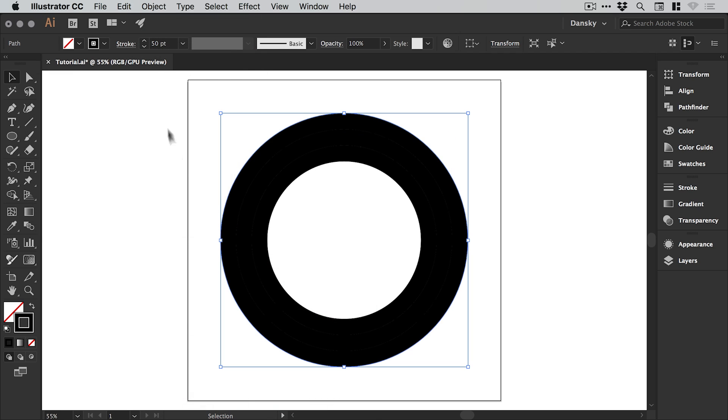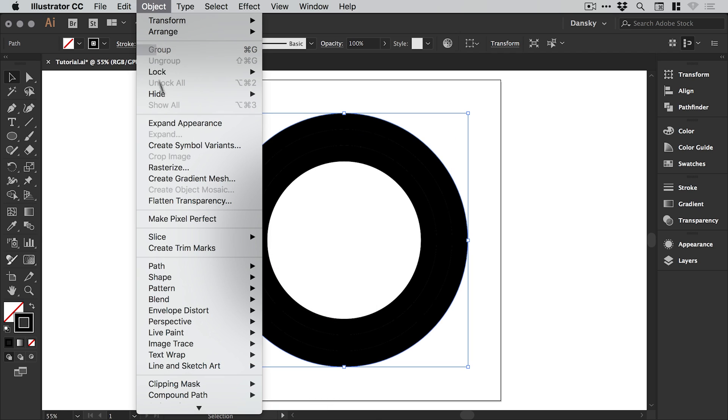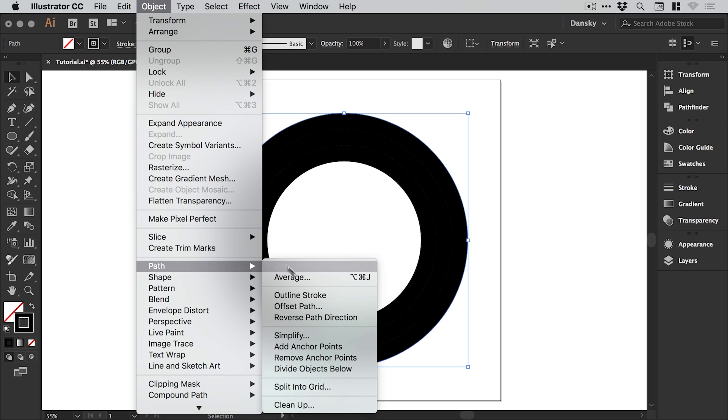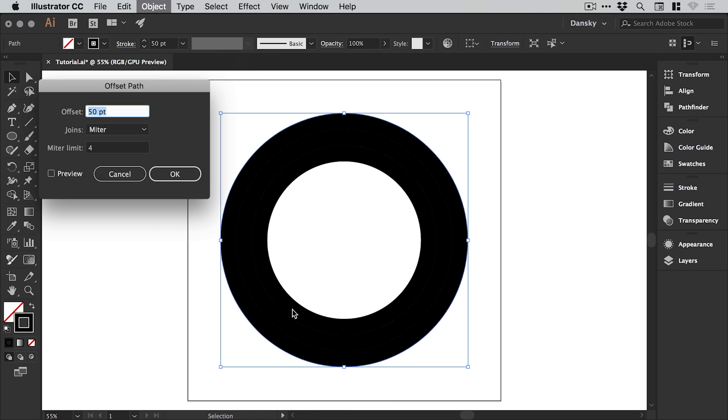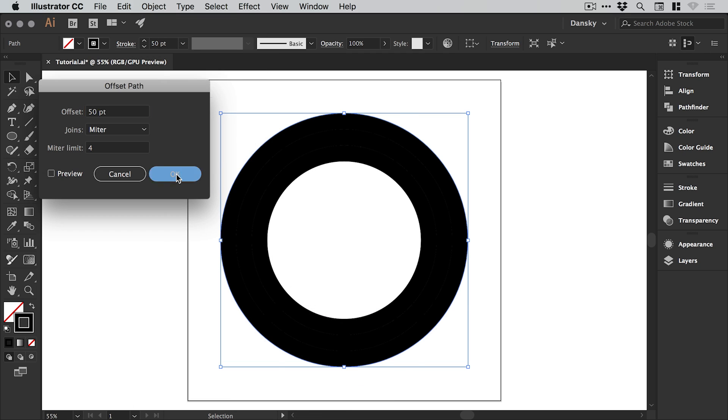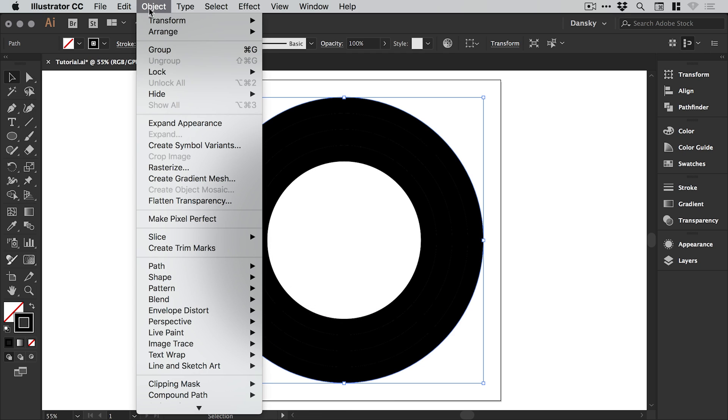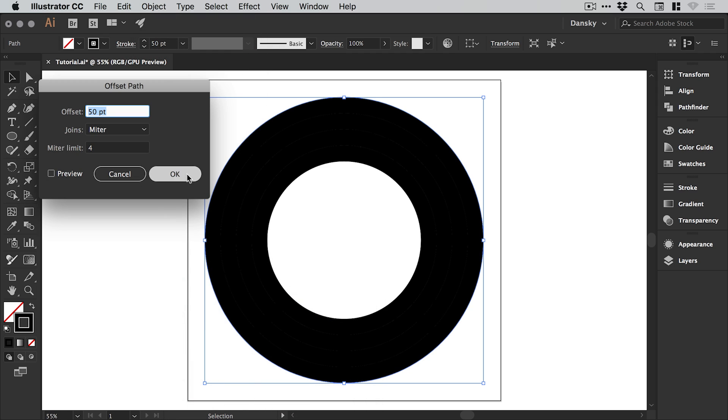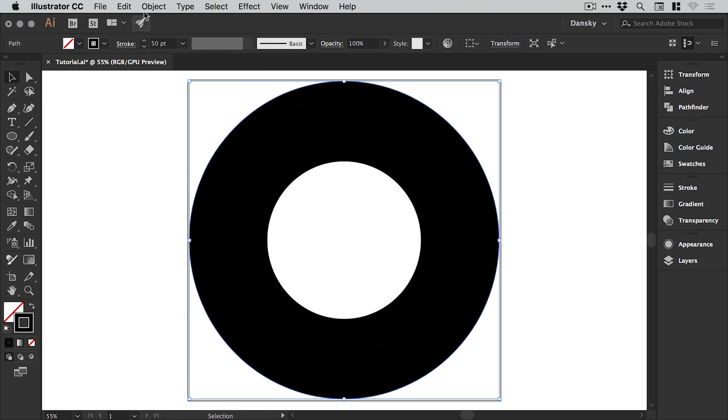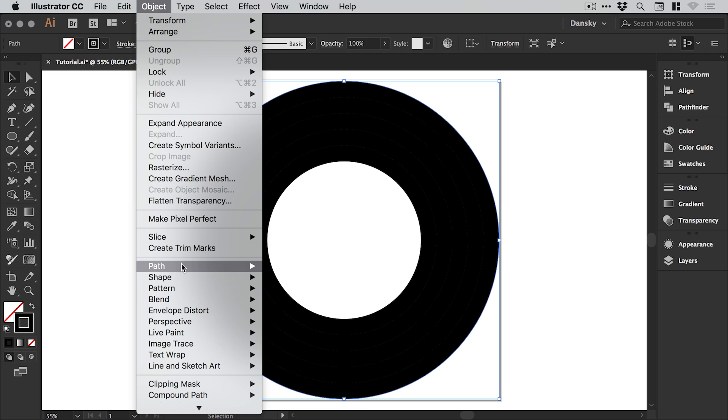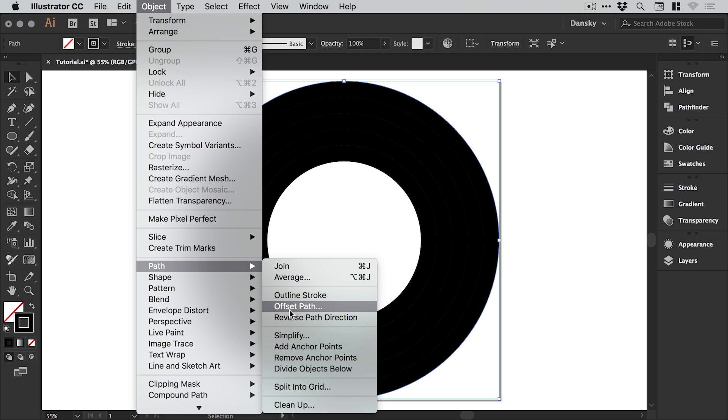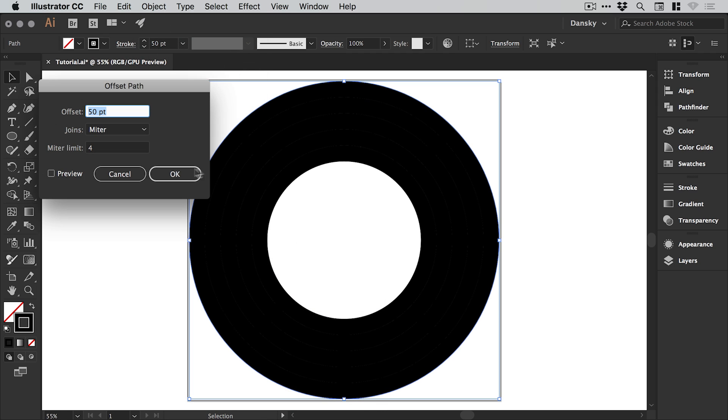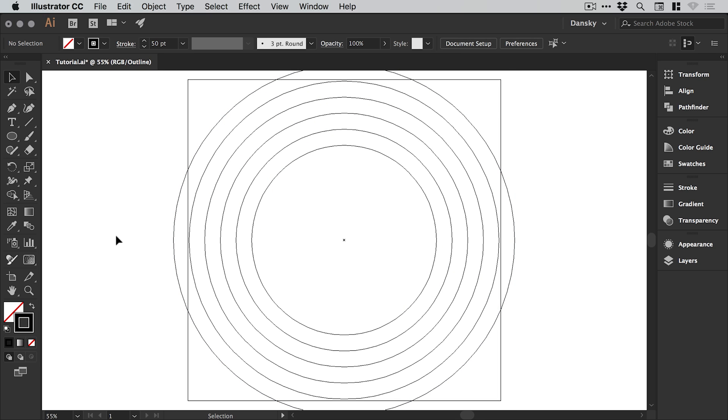Yeah this does get a bit repetitive, so I think we've got our red, orange, and yellow. I'm just trying to remember my rainbow from my days at school. We've got our green, one more blue, and we'll repeat this one more time for purple. So again command or control Y to go into outline mode, it looks something like this.